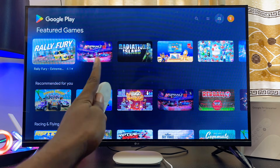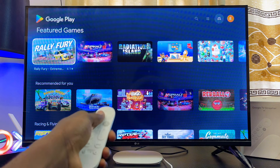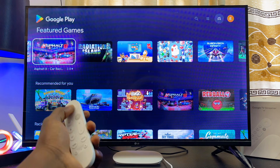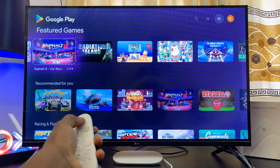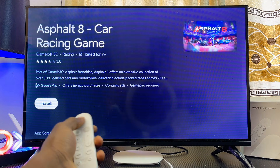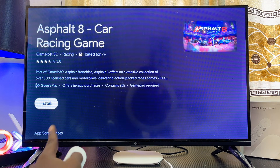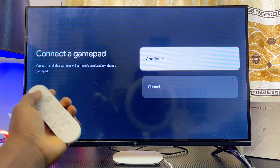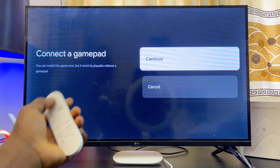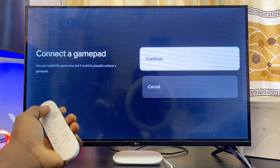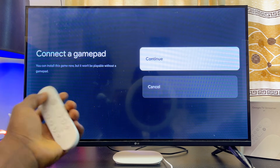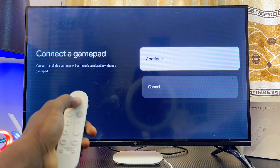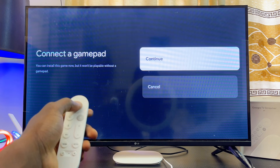Let's say we want to get the Alpha 8 game — I'll scroll to it and select it. You want to proceed to click on the Install button. If you have a PS5, PS4, or Xbox controller, you can go ahead and pair it with your Google TV Streamer 4K.